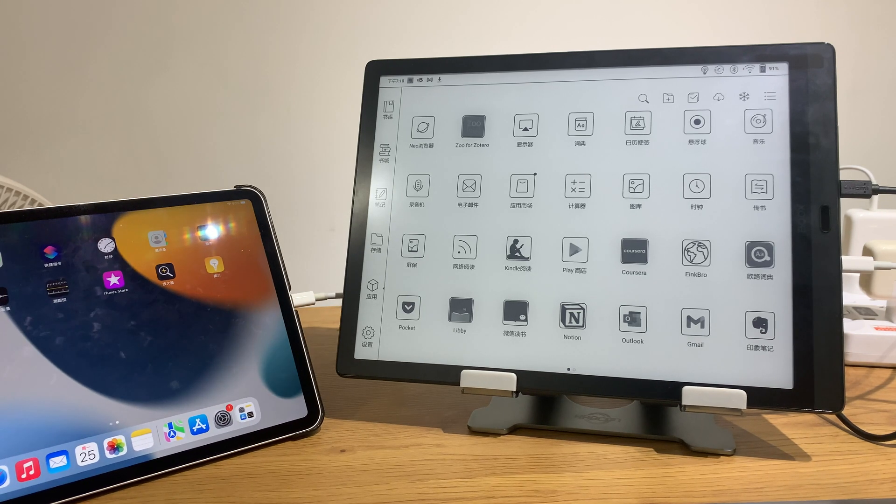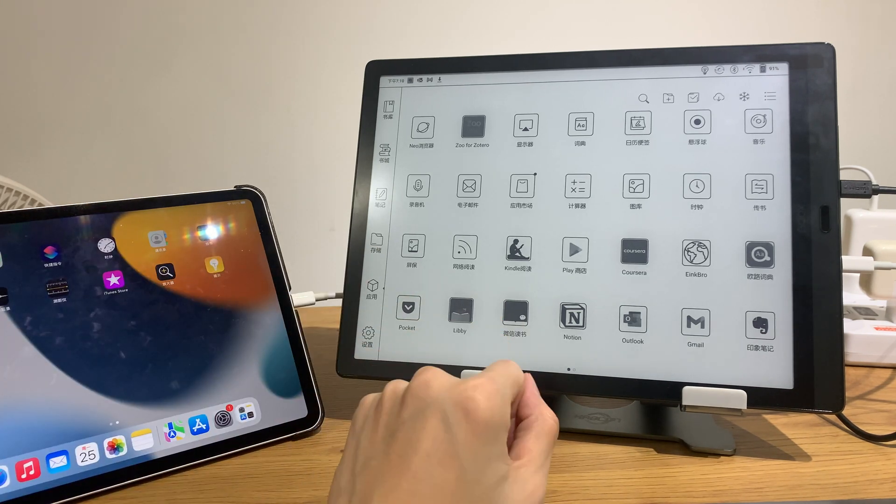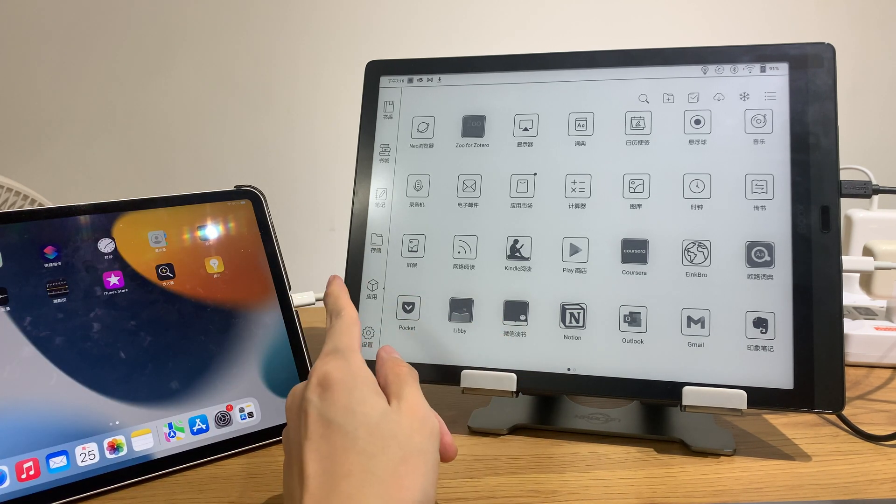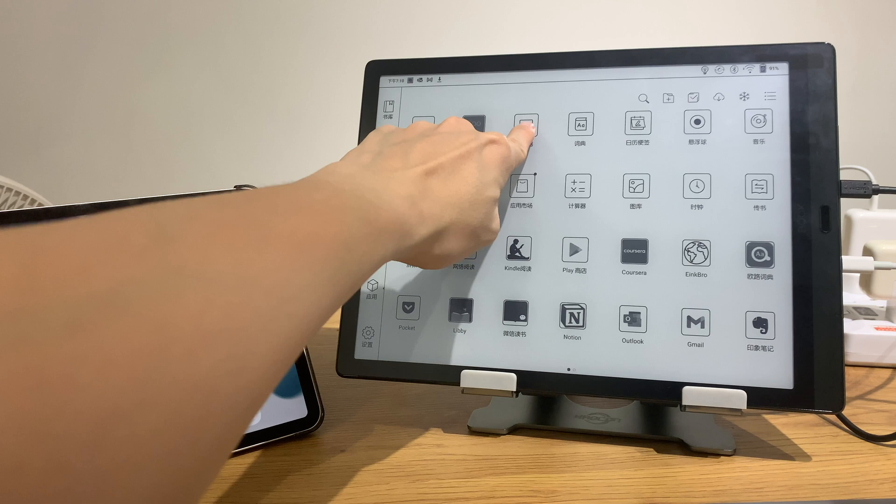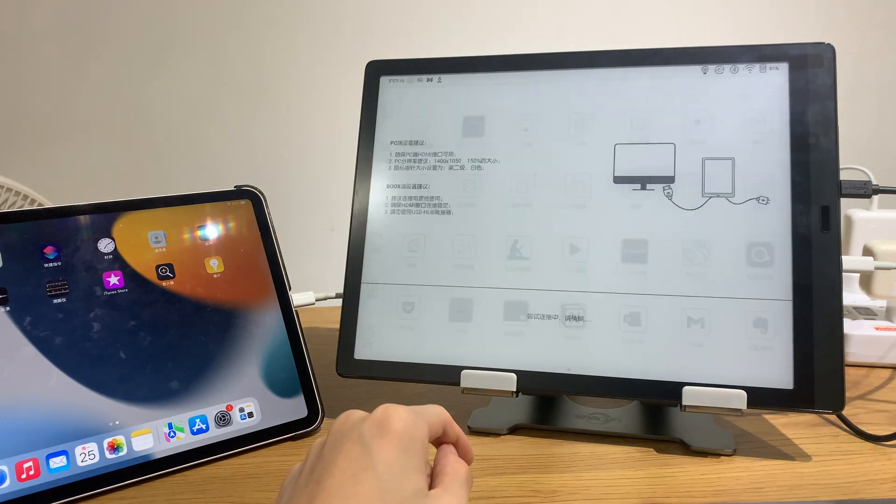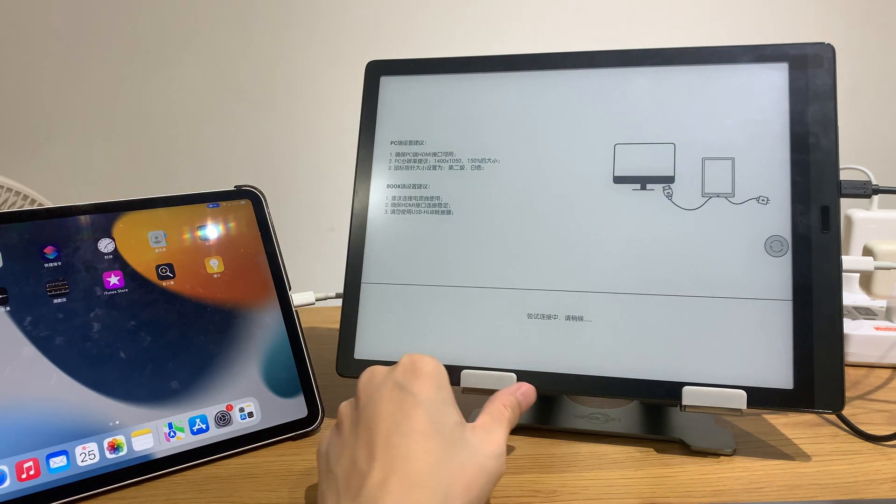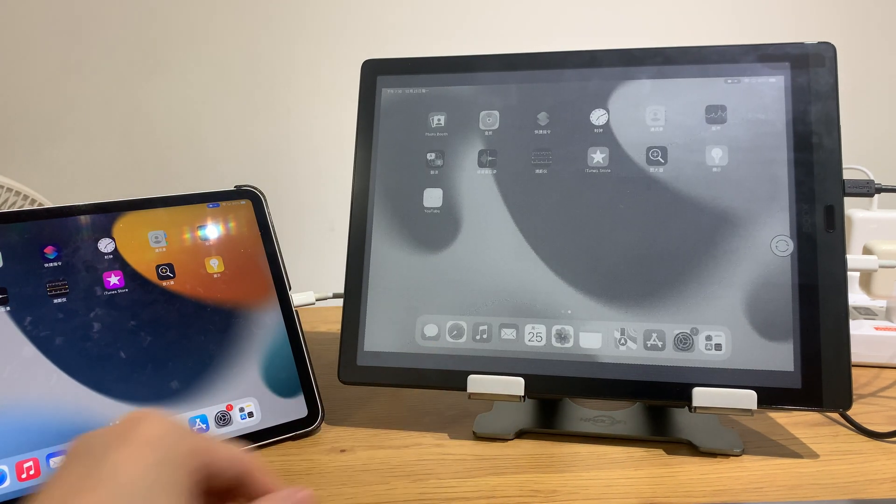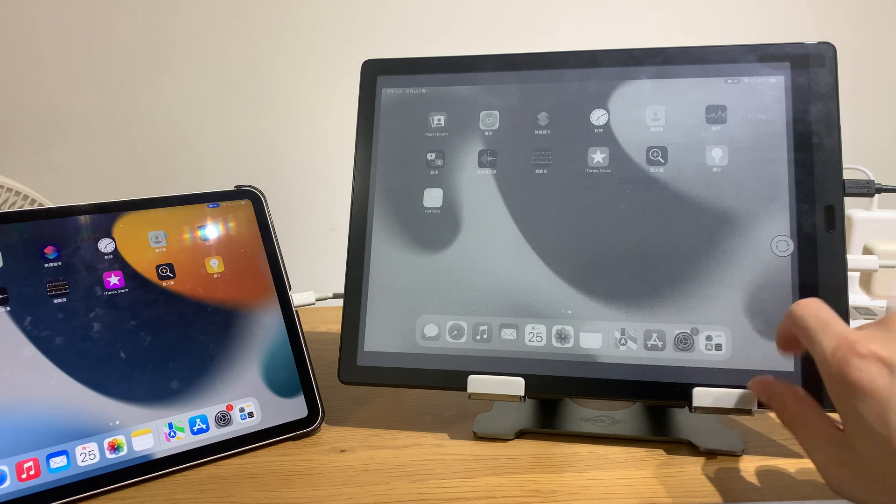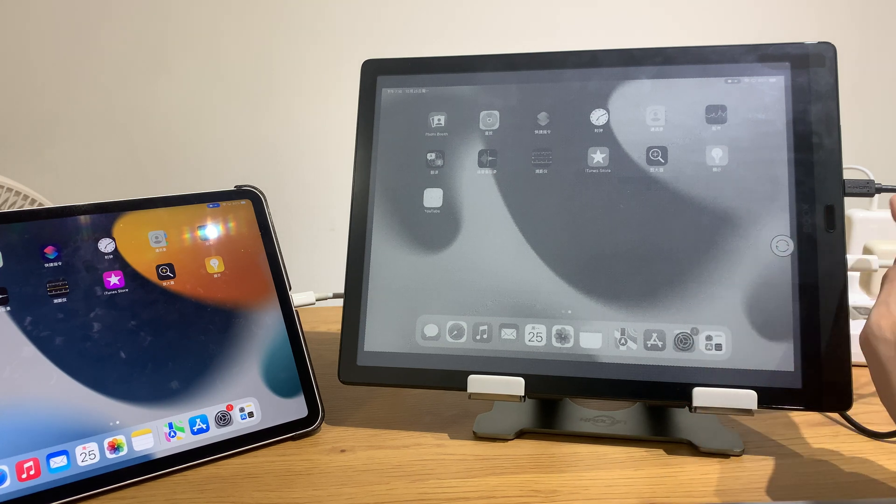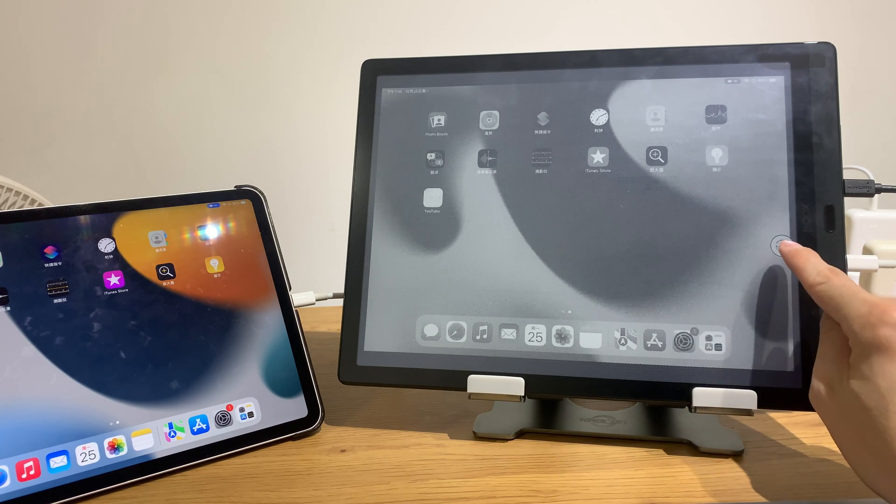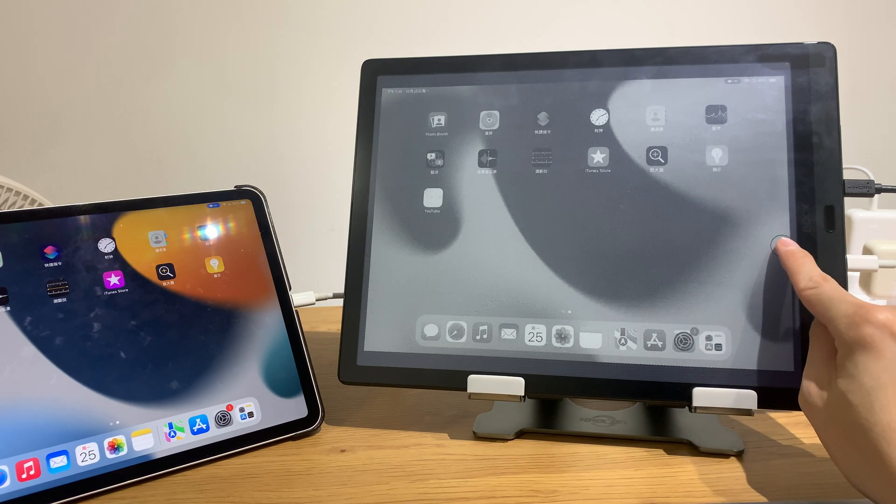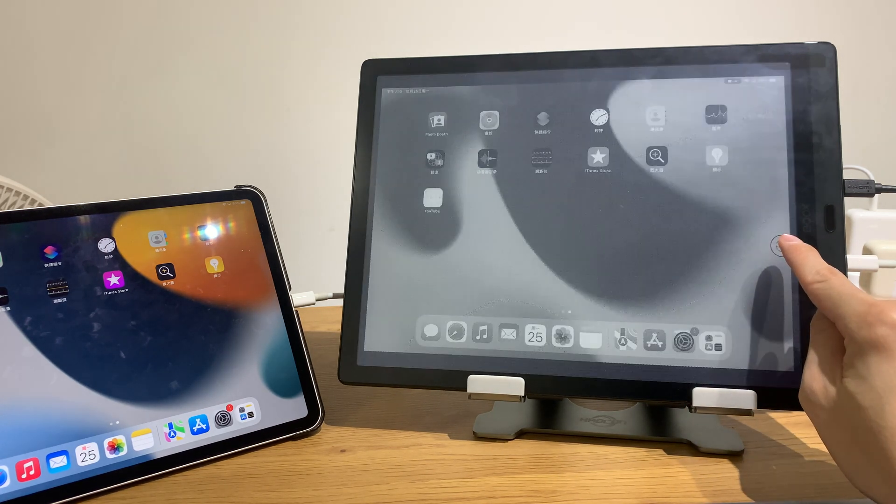And after that you need to click on the display app and we'll try to connect. Okay it's already connected, so there is a full page refresh here.